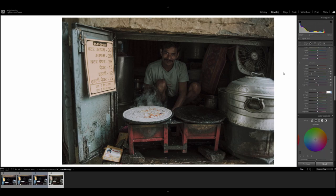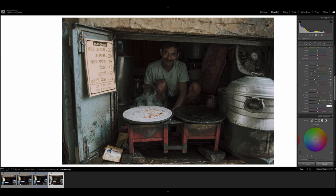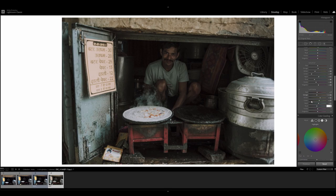For the luminance values, we're going to go minus 7 for the reds. Minus 10 for the orange. Plus 32 for the yellow. 20 for the green. 12 for the aqua. Minus 10 for the blue. And that's that.